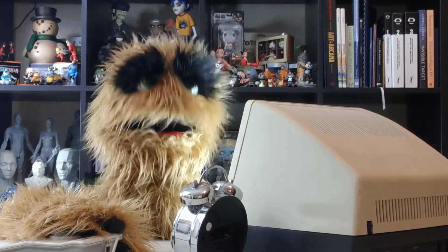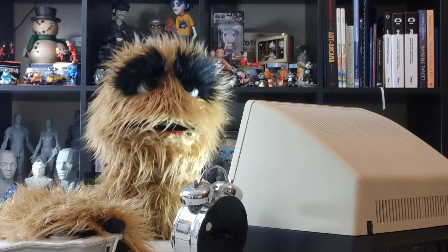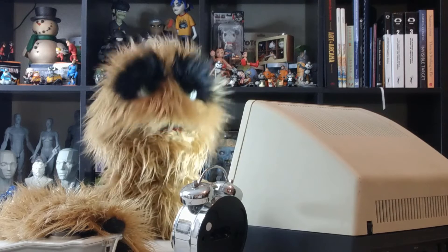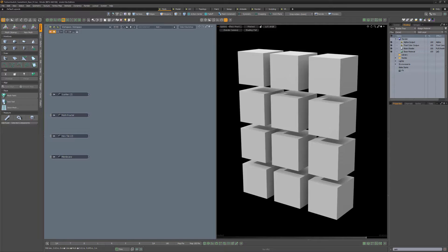Floyd here with a quick look at using the Texture Switch node on a single mesh item in Modo. In this example I have a single mesh item that contains an array of cubes. I also have four different procedural textures ready to be applied in the schematic.